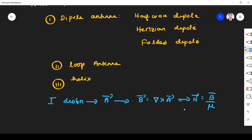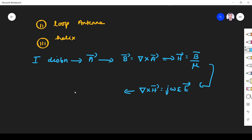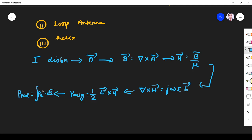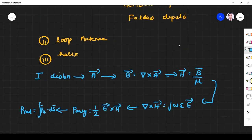From H, we get E. Del cross H equals J omega epsilon E. From E, we find P average, which is one-half E cross H star. From this, we find power radiated: power radiated is P average dot dS.